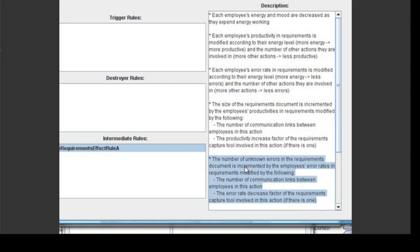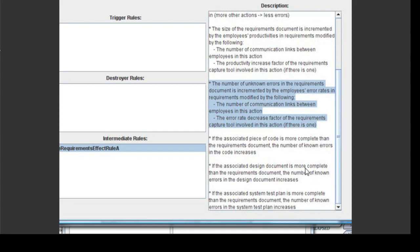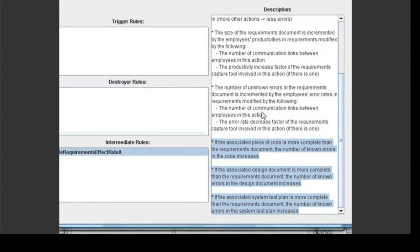It causes the number of unknown errors in the Requirements document to increase according to the employee's error rates, as well as the number of communication links in the action and the use of a Requirements capture tool, which would cause their error introduction rate to go down. There are also a few other parts of this rule that concern other artifacts: if the code, design, and/or system test plan for this project are more complete than the Requirements document, this causes the number of known errors in each of these artifacts to increase. In other words, I should make sure that I follow the typical waterfall steps and ensure that all requirements are specified before they are designed, coded, and the tests for them are planned, or else development will suffer.